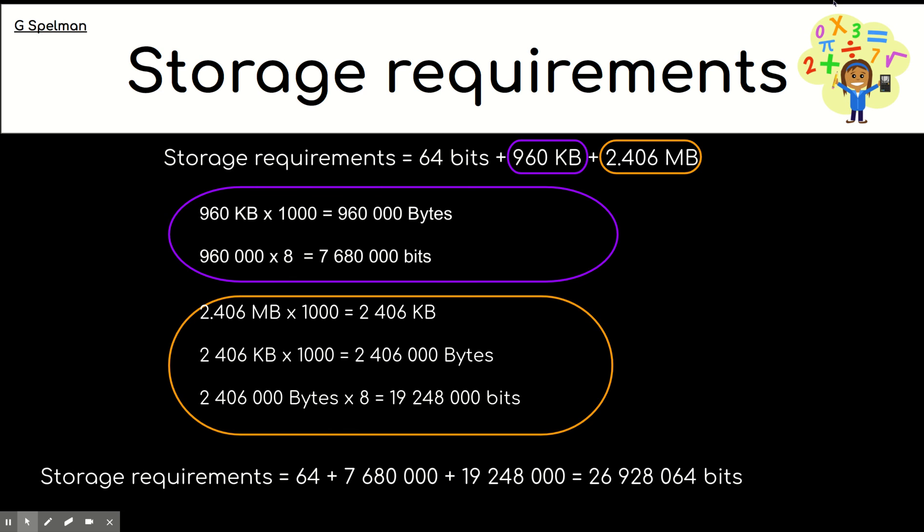So, our storage requirements, then, is adding all these numbers together and giving us, oh, my goodness, nearly 27 million bits. So, what I'd like you to do now is pause the video and see if you can convert those bits to, let me think, megabytes.